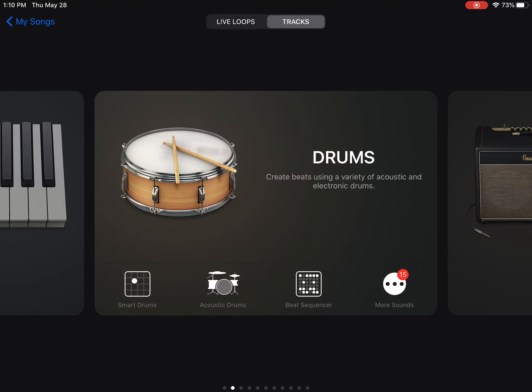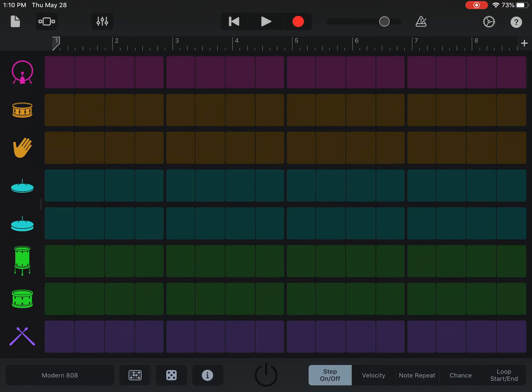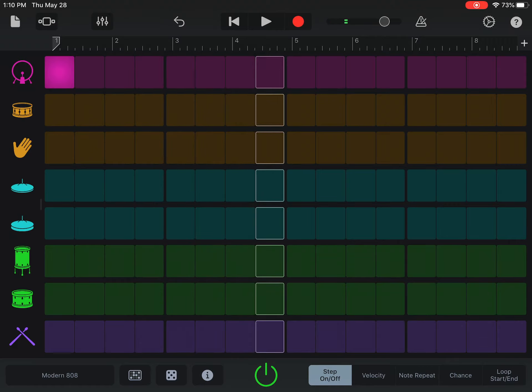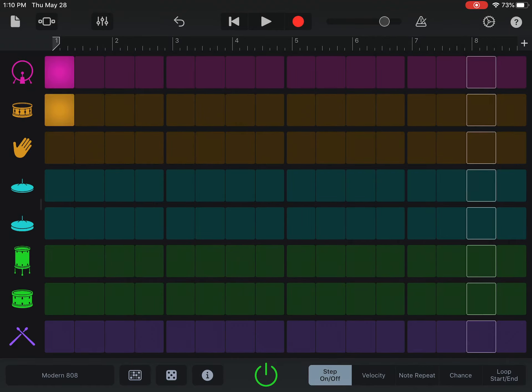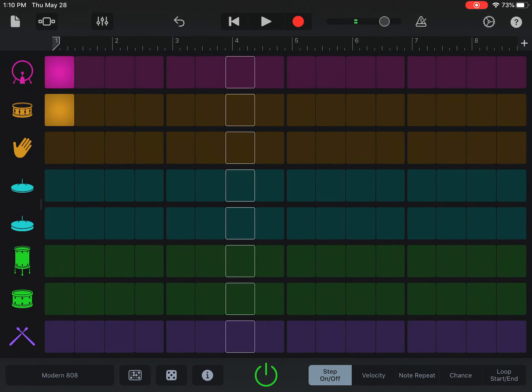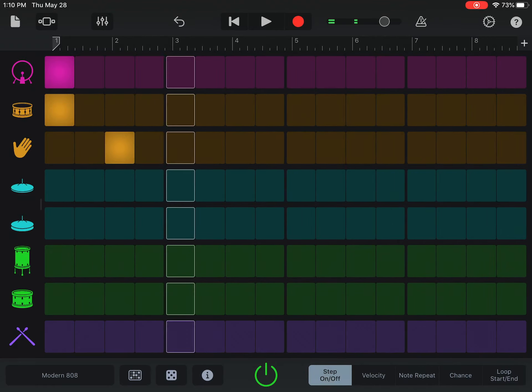First time I know and you've got a lot of instruments that you can play with. I want you to keep sliding until you find drums. There we are. And on the drums I see smart drums, acoustic drums, beat sequencer, and more sounds. We are going with beat sequencer today. Beat sequencer.